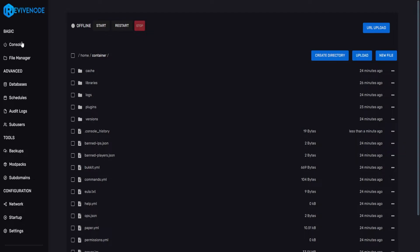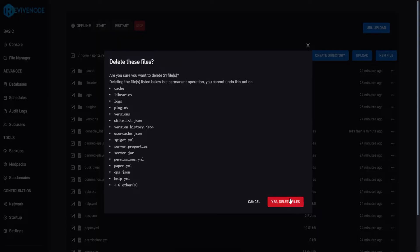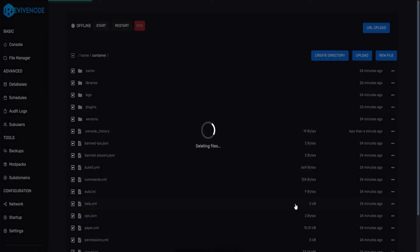And now for the second example, if you want to completely reset your server, all you have to do is on the top checkbox up here, click delete, and then yes, delete files.